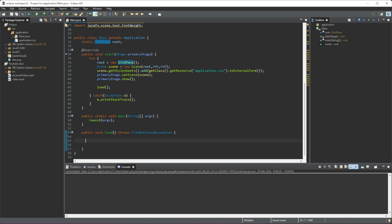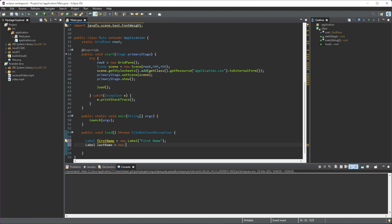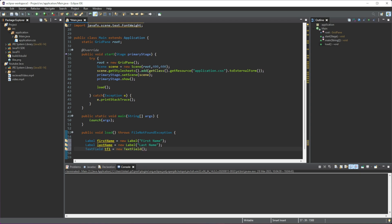First, we need to create some elements that we're going to add into our GridPane, so let's add five. We'll do a Label called 'firstName' equal to a new Label, and then we'll create another one called 'lastName'. Then we can create a TextField named 'tf1' equal to a new TextField — we don't have to add anything inside the brackets — and then another TextField 'tf2' equal to a new TextField.